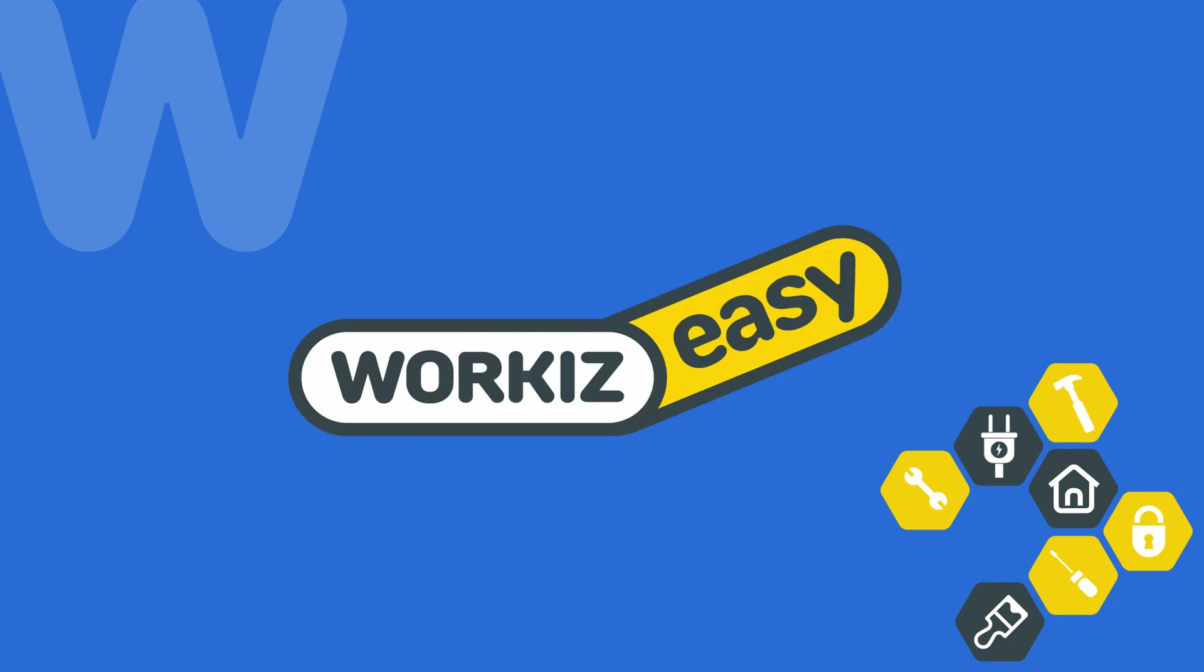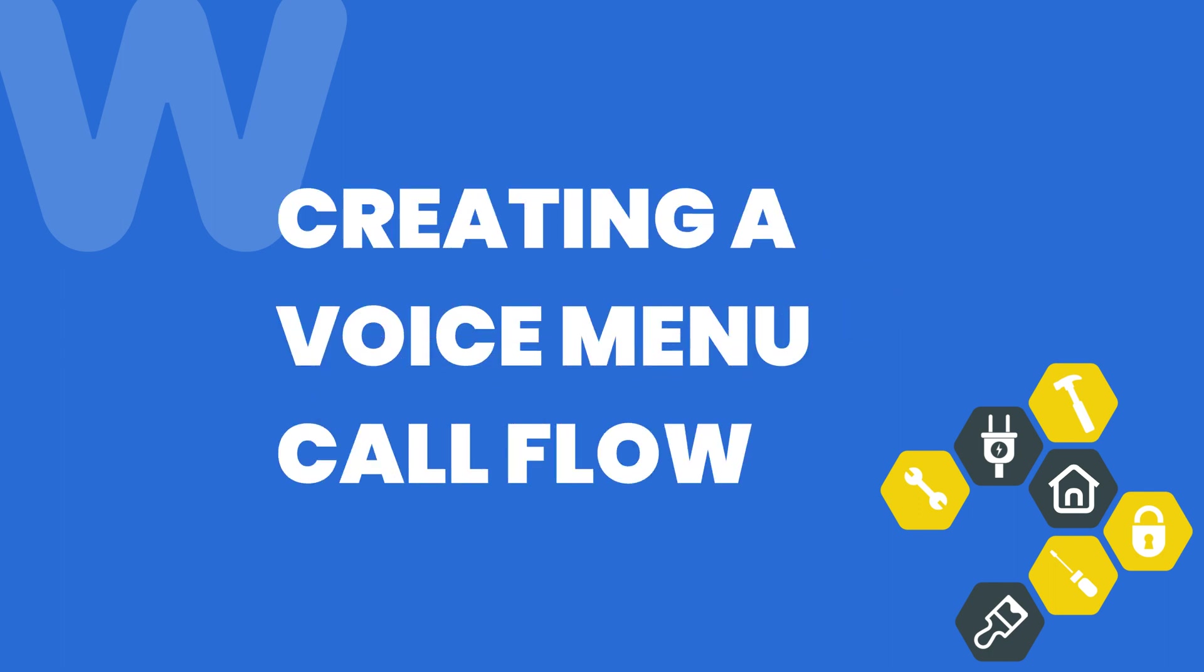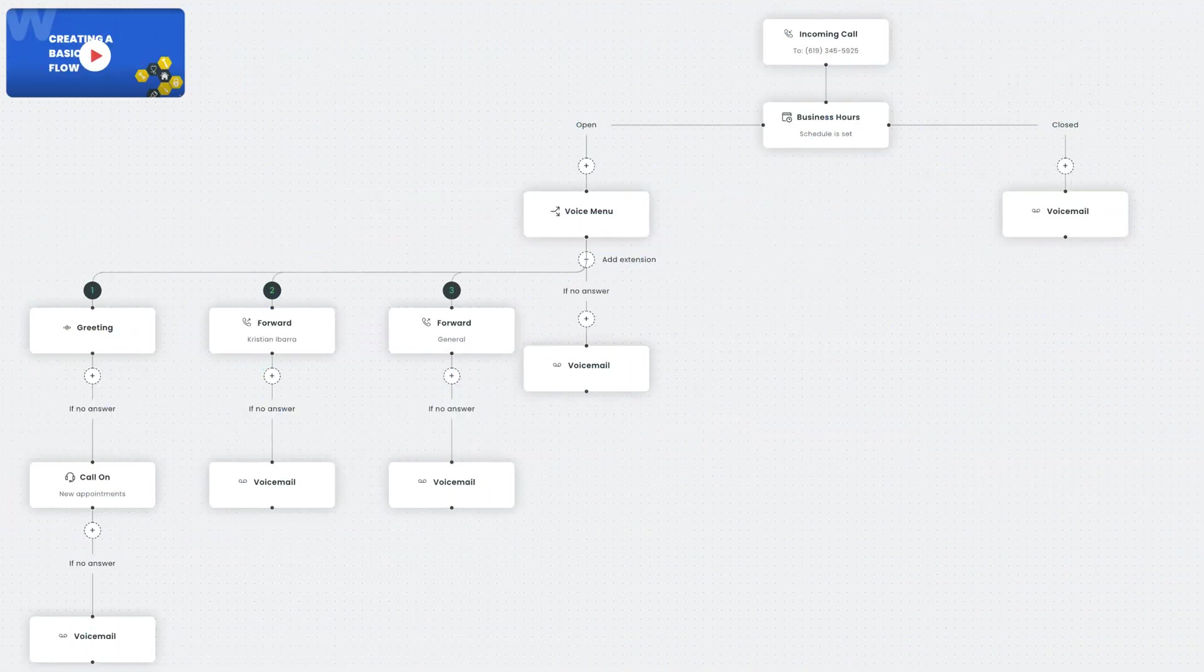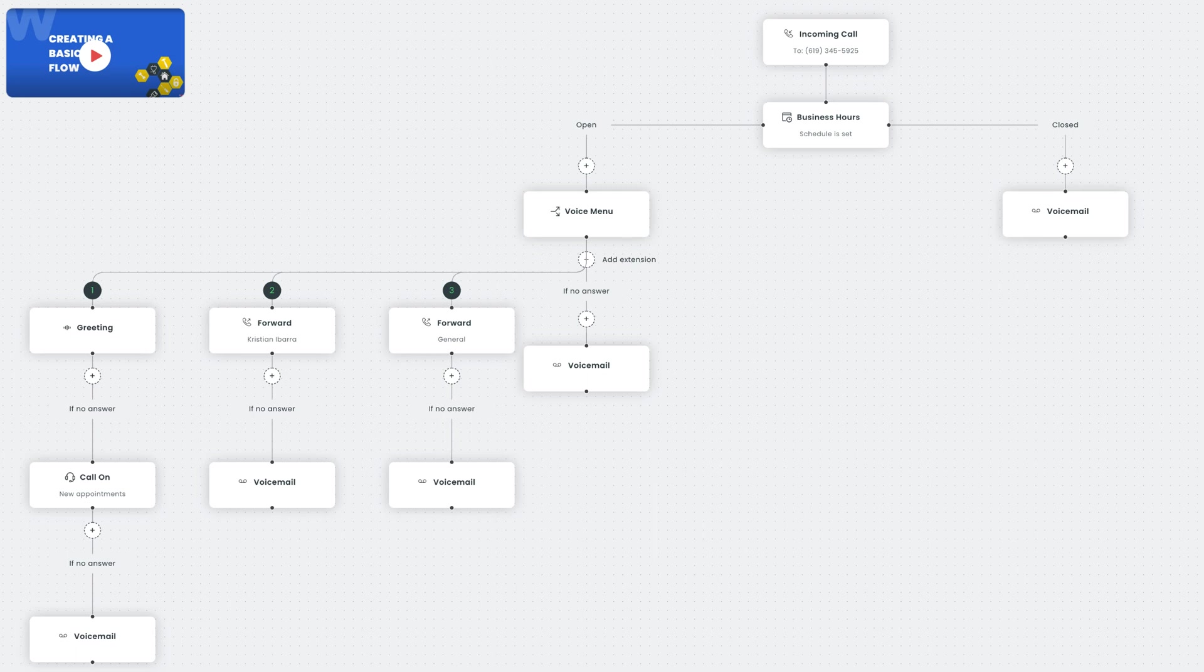Hey there service pros, this is Christian from the Workies product team. In this video we're going to talk about how to create a voice menu call flow in Workies. A call flow is a rule that details how incoming calls will be handled. It illustrates the journey an incoming call will take from the first greeting to the end of the call.